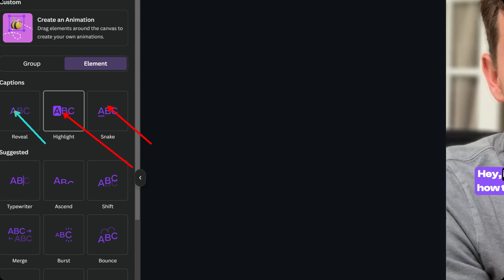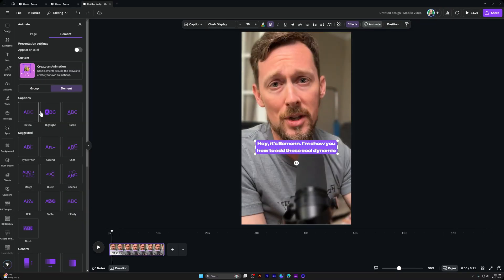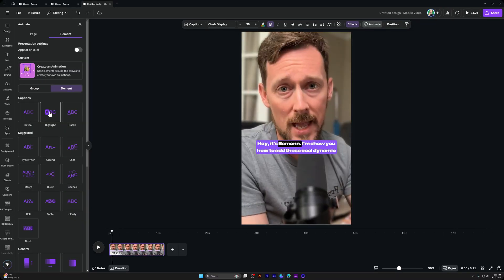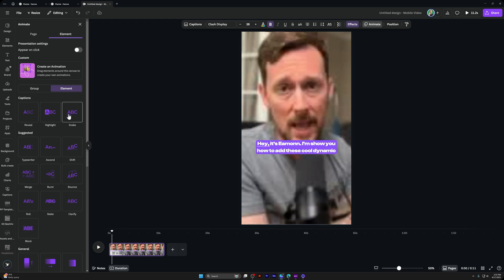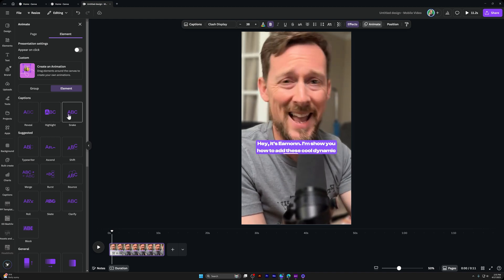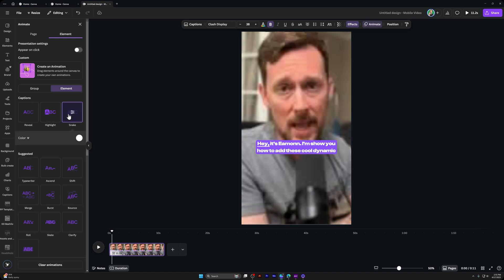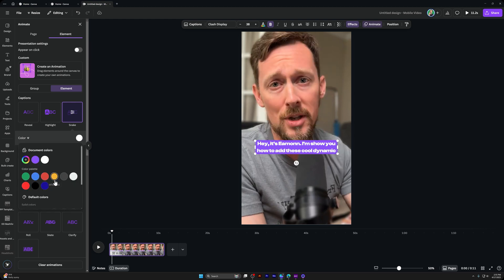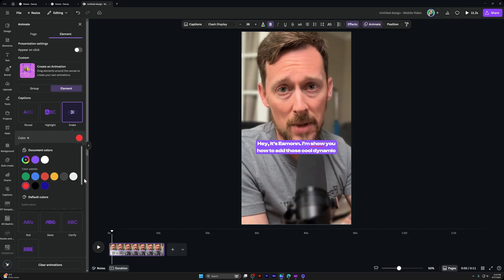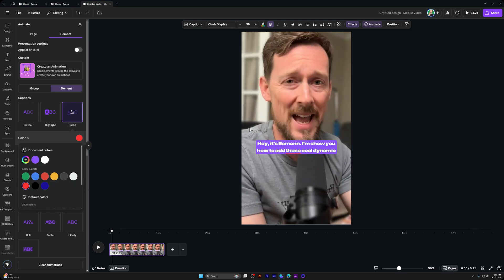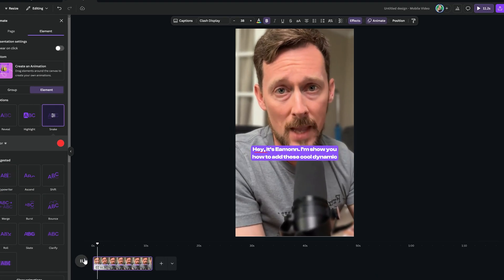Highlight snake and reveal dynamic captions where we can change how the text is revealed. One by one, it's going to highlight that active word that we are currently speaking. We can change the color of it so that it's red, for instance, right there. And that's how you do it.